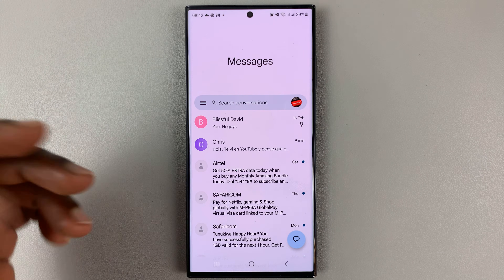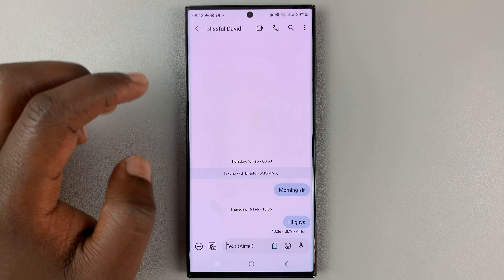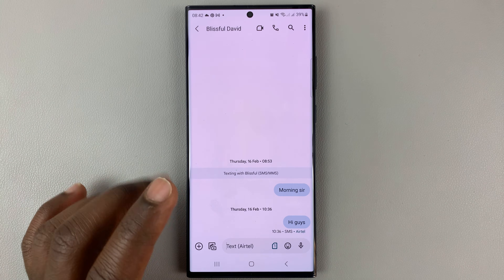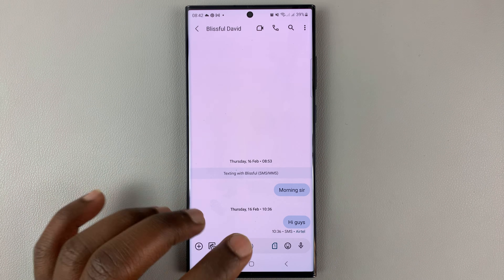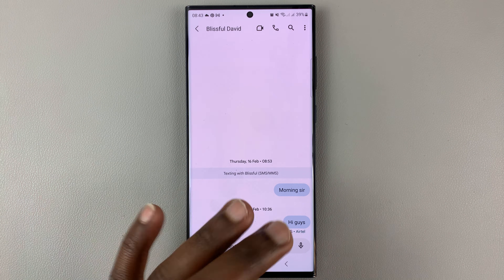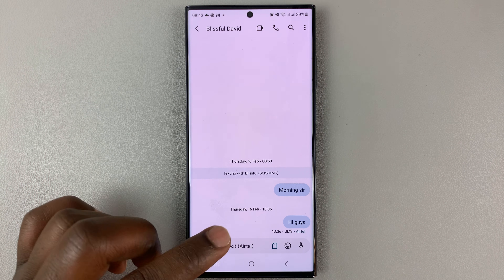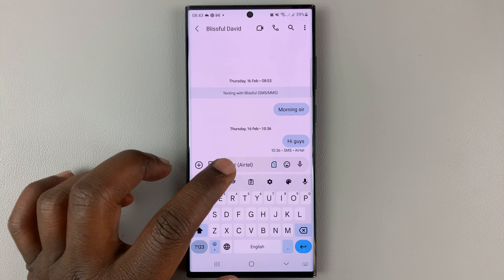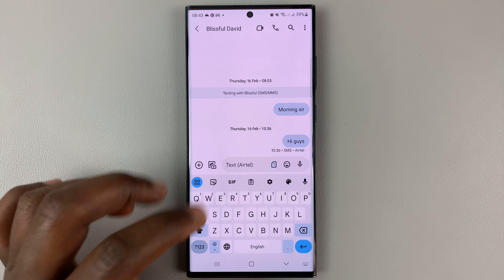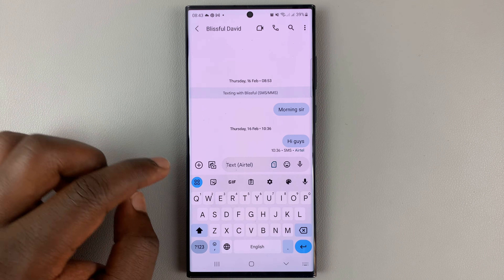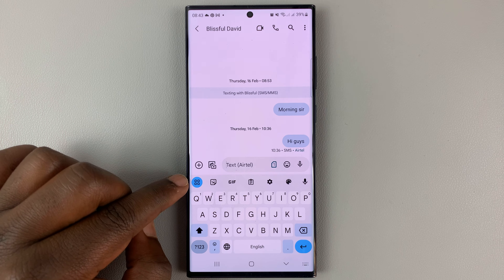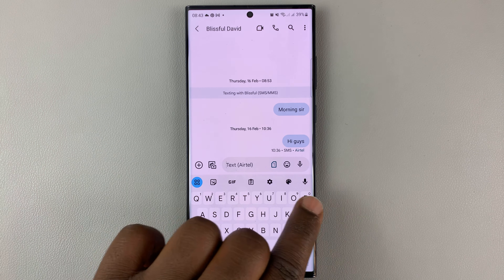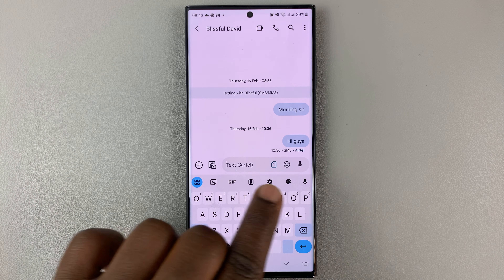So let's say you want to send a text message to someone in a different language. What you need to do is go to that person or maybe start a new conversation, then tap on the text box to bring up the keyboard. From the keyboard menu on Google Messages, you should find the Google Translate icon somewhere here.